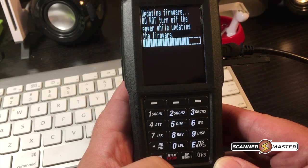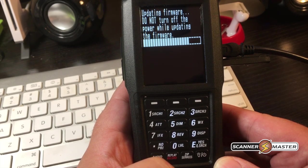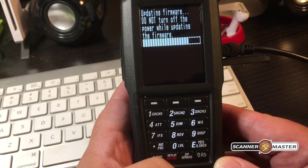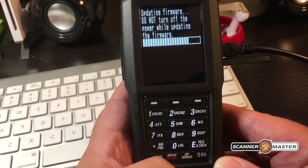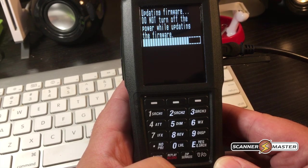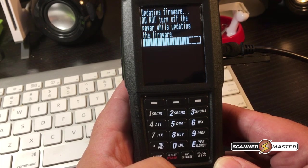And on the scanner screen, it's going to show loading firmware. Do not power off while updating the firmware. So this will take a few moments.